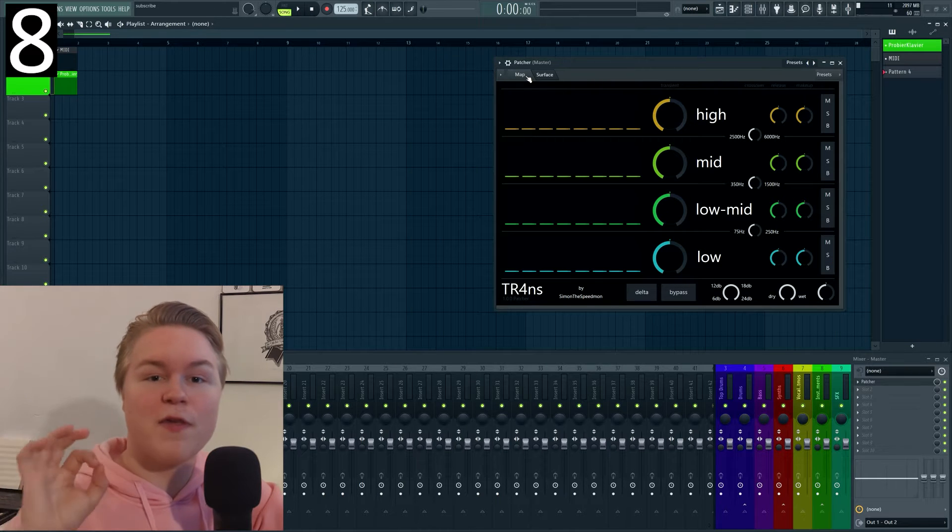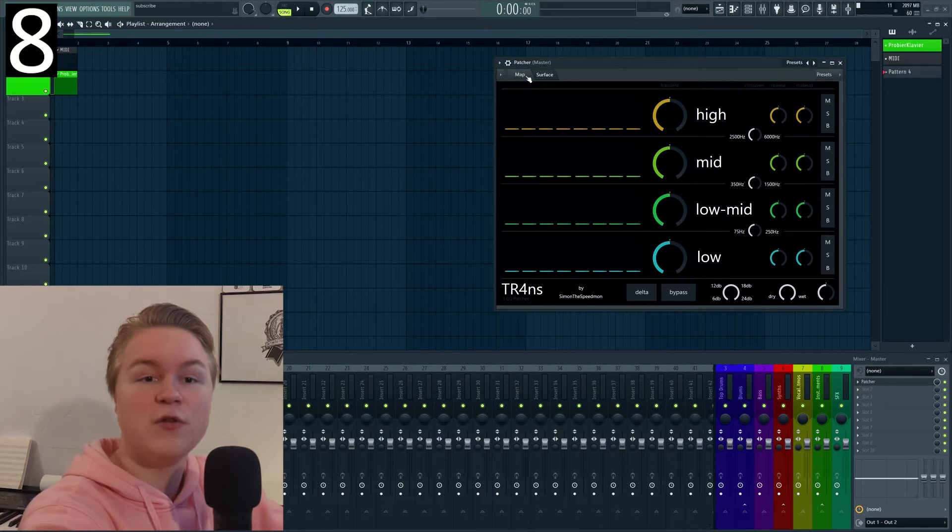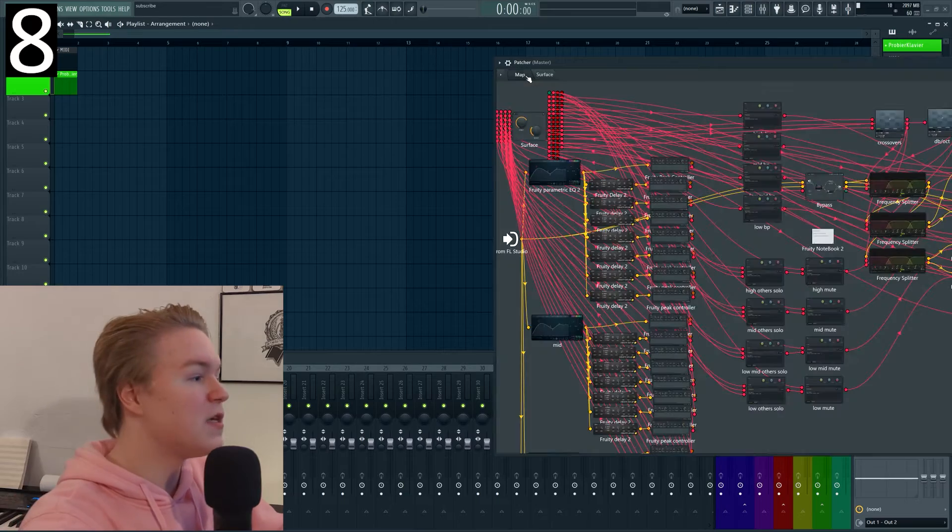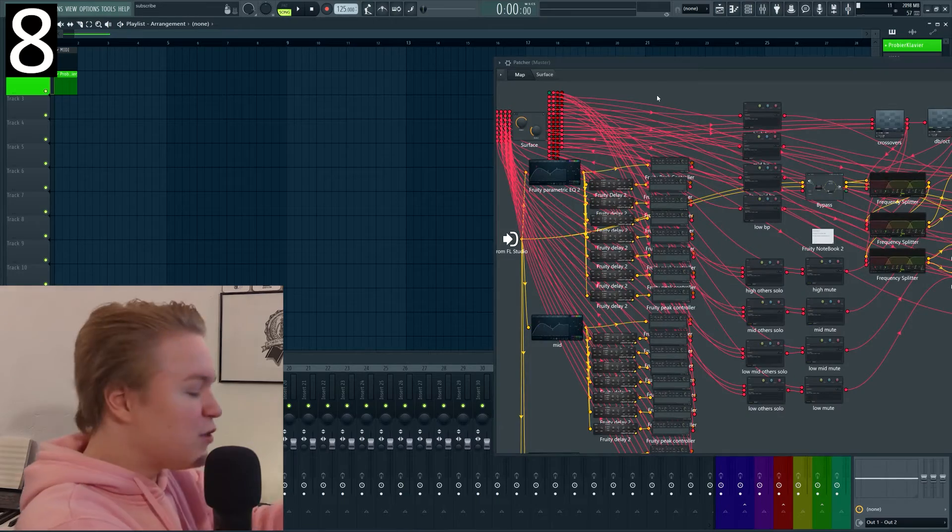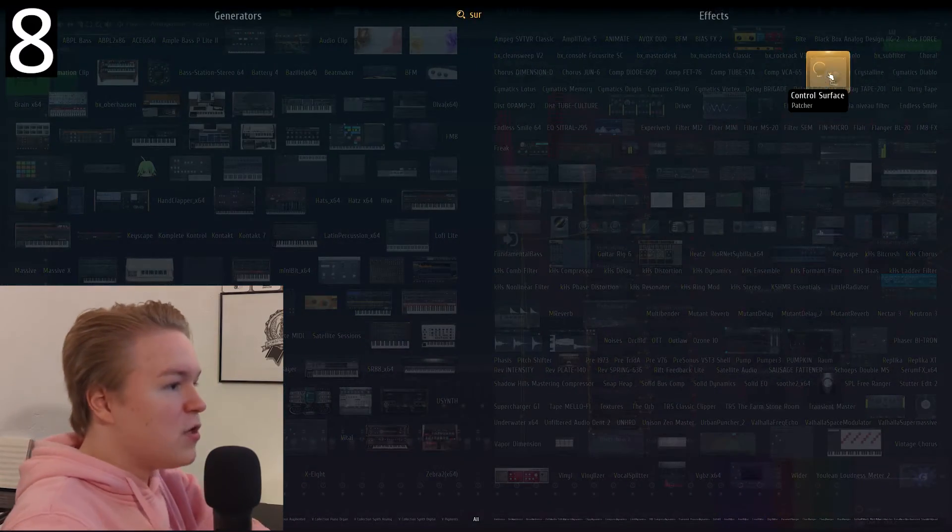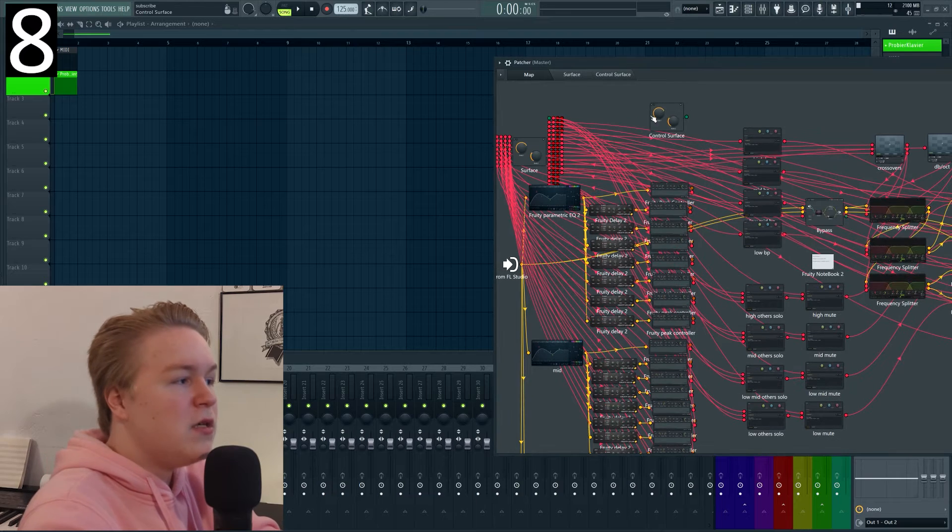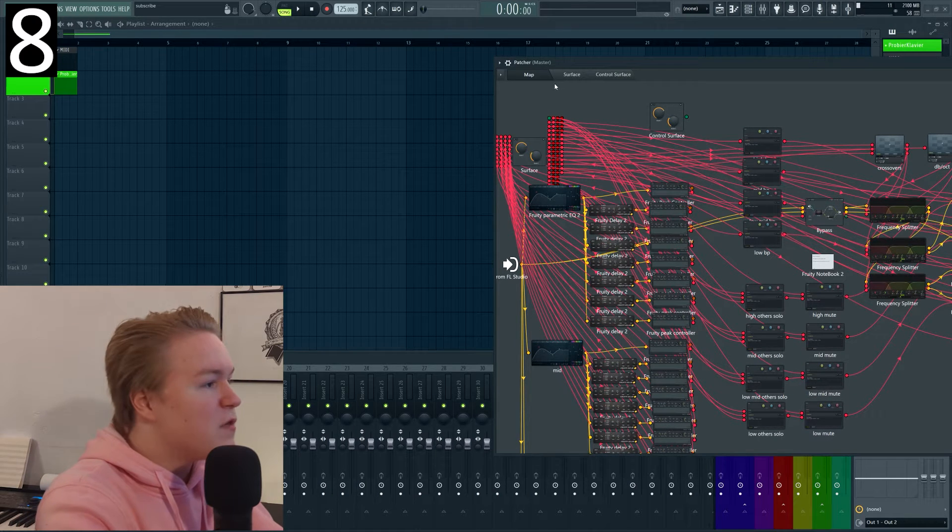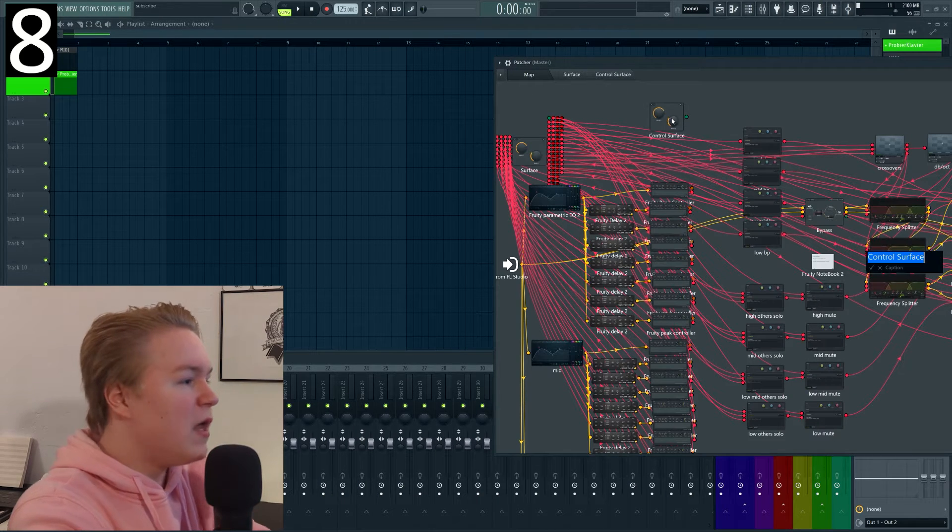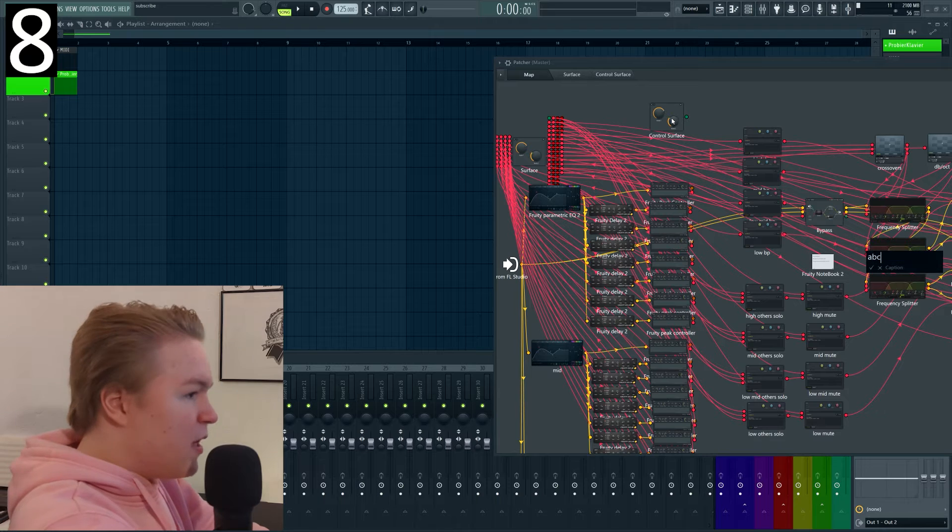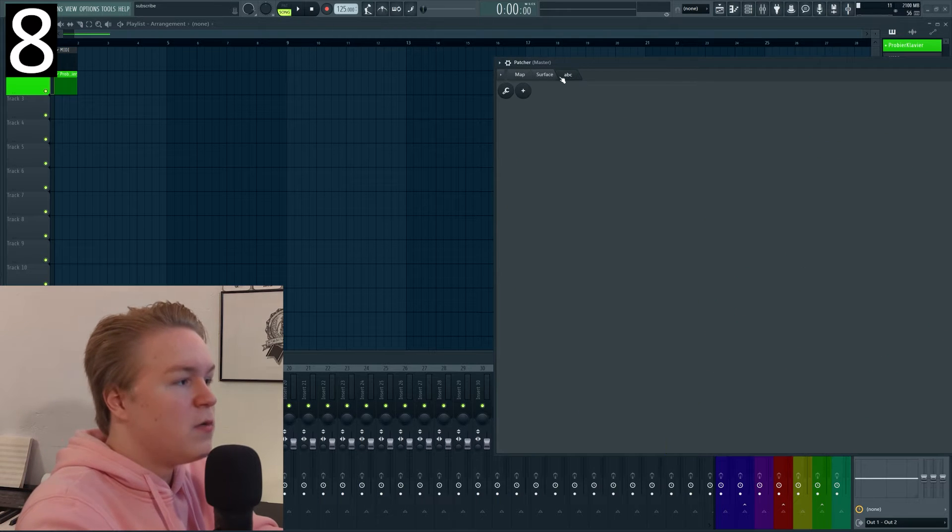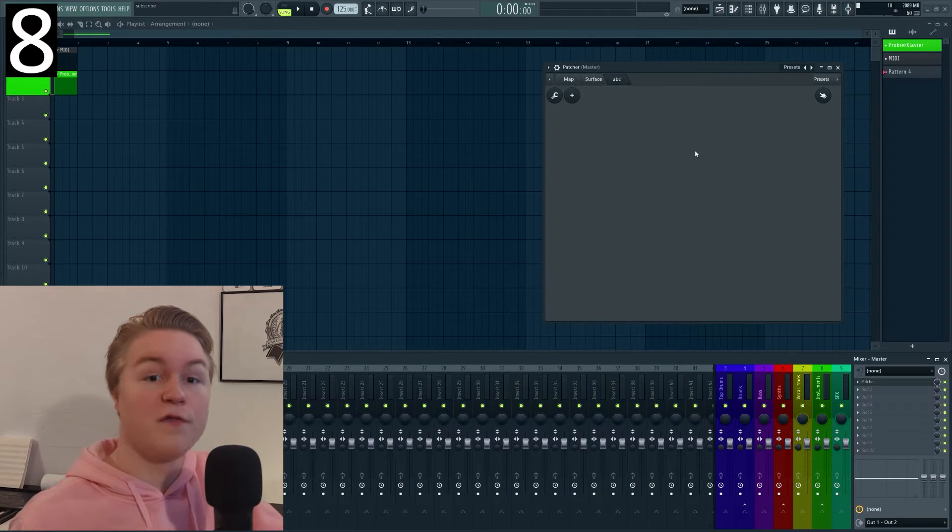Trick number eight is also something that you might not know is that you can actually use more than just one surface inside patcher. For that just press F8 and type in surface and add another one to your scene and immediately you have another surface on the top here. You can also just rename it. Let's name it ABC and it will be renamed on the top here as well.